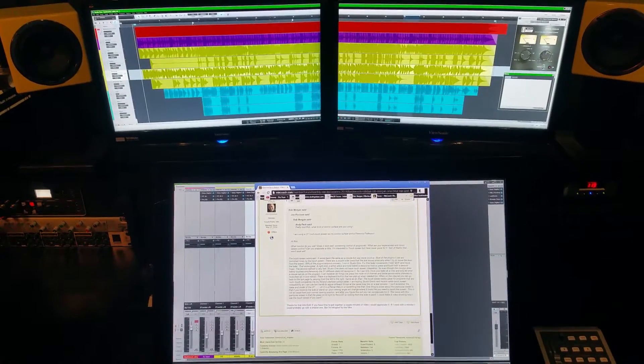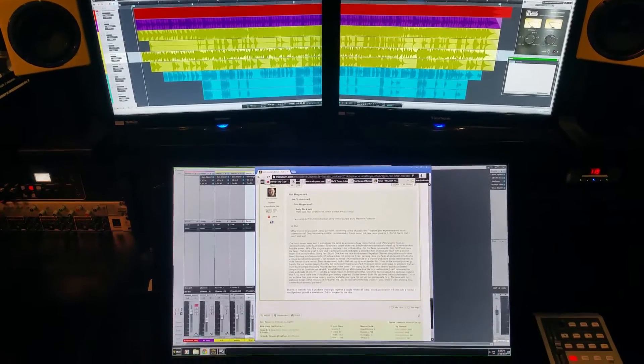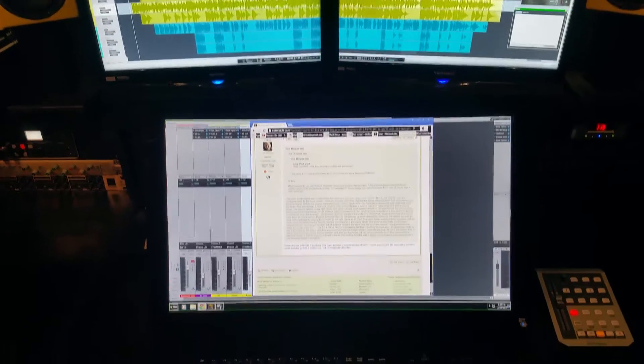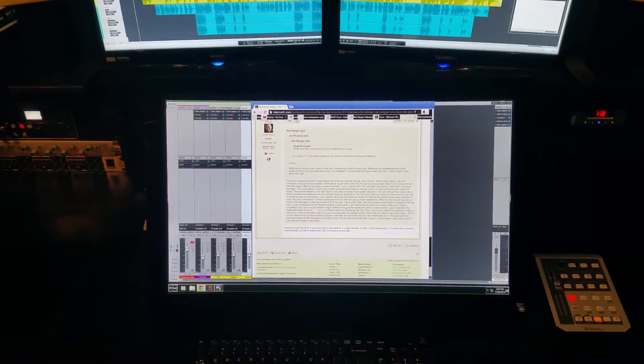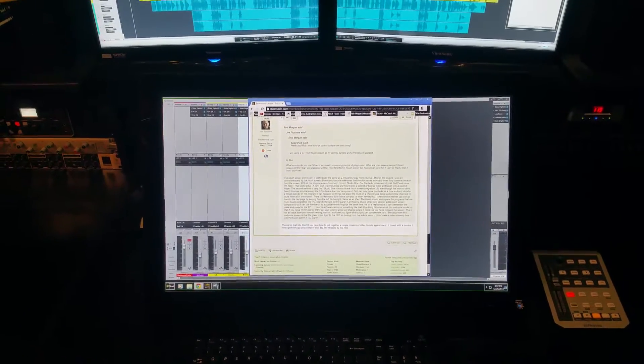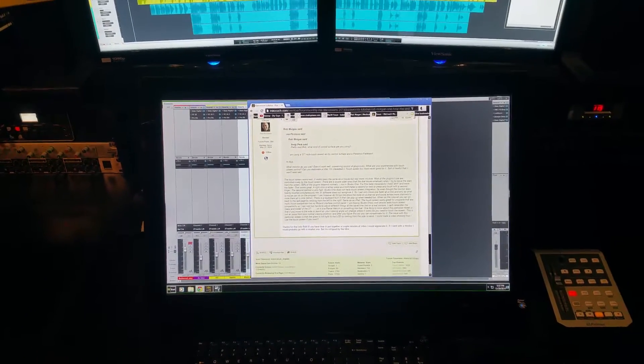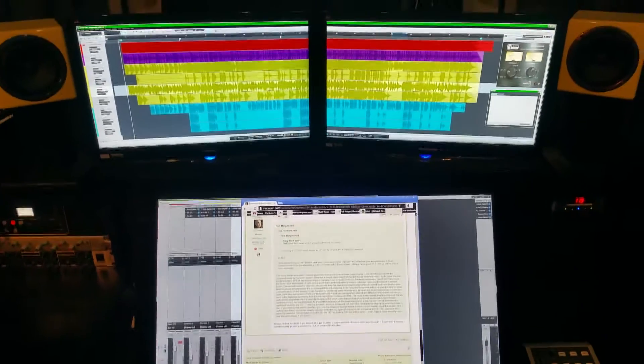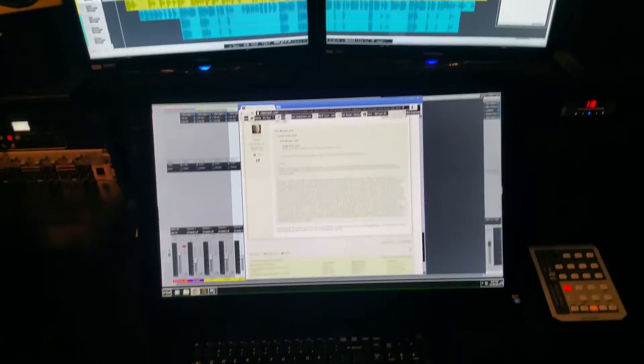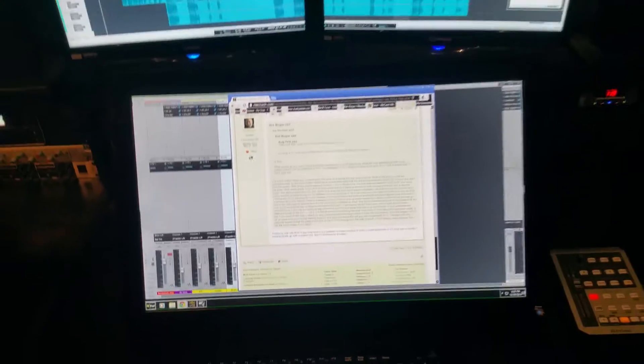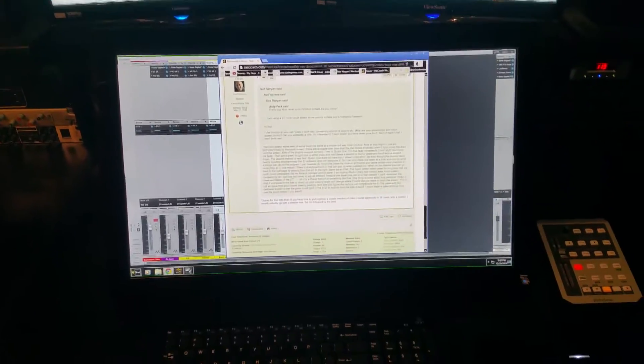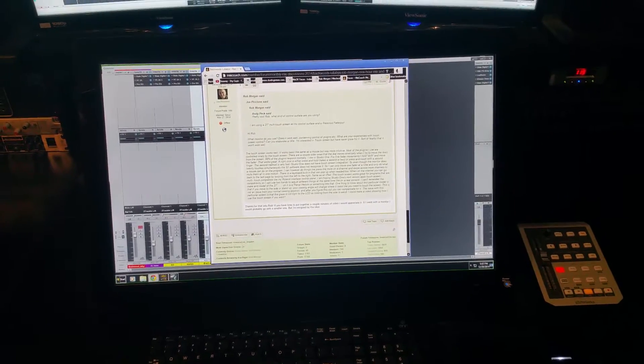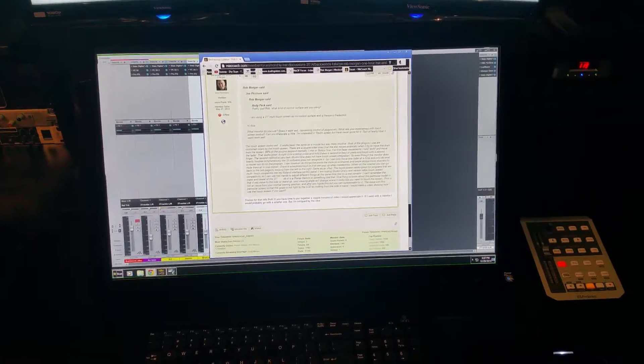Hello, Rob Morgan here. A couple people have been asking me lately about using a touchscreen as a control surface, and I just want to show you how it works for me in my mix room. I got the Planar 27-inch Helium touchscreen.